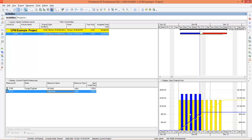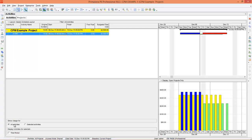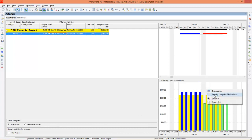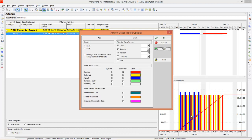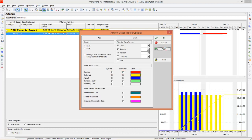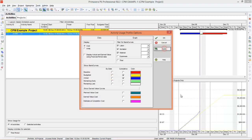Similarly, you can generate an S-curve another way using the Activity Usage Profile. Go to this option and you can see all activities. Right-click on the graph and go to Activity Usage Profile Options. Select Cost, Baseline by Date and Cumulative, Budgeted by Date and Cumulative, Actual by Date and Cumulative, and uncheck Remaining Early. You can also check labels and Non-Labor Material here. Press Apply — the program has generated a curve. Baseline and Budgeted are the same so you can remove Baseline. Now you can see the S-curve is generated. If you don't want to show the bars you can uncheck the bars to display only the curves.